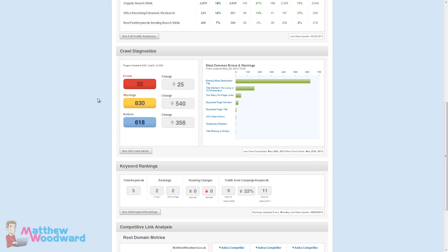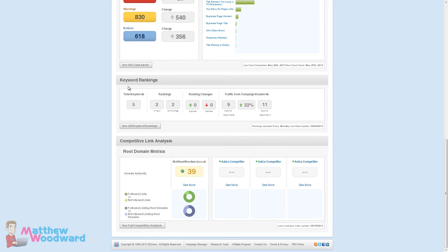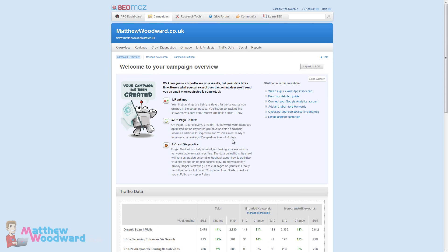Coming down we can see crawl diagnostics. This goes through your entire site and checks it for a range of issues. As you can see here I've been a bit of a naughty boy. Missing meta description tag. Keyword rankings here - we only tracked five keywords in the initial setup. We can add more and I'm going to show you how. It also tracks ranking changes and traffic from keywords. Competitive link analysis allows you to compare your link profile with your competitors directly.